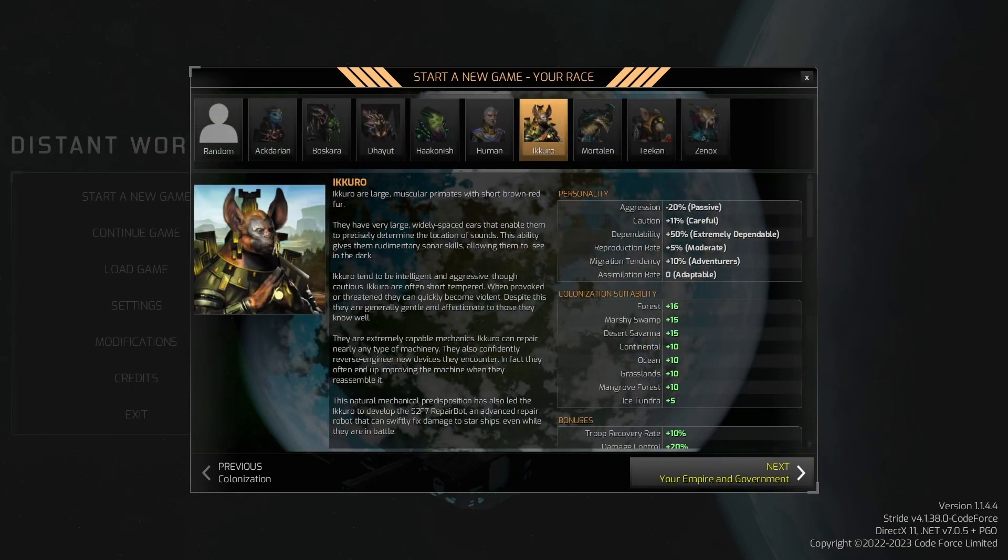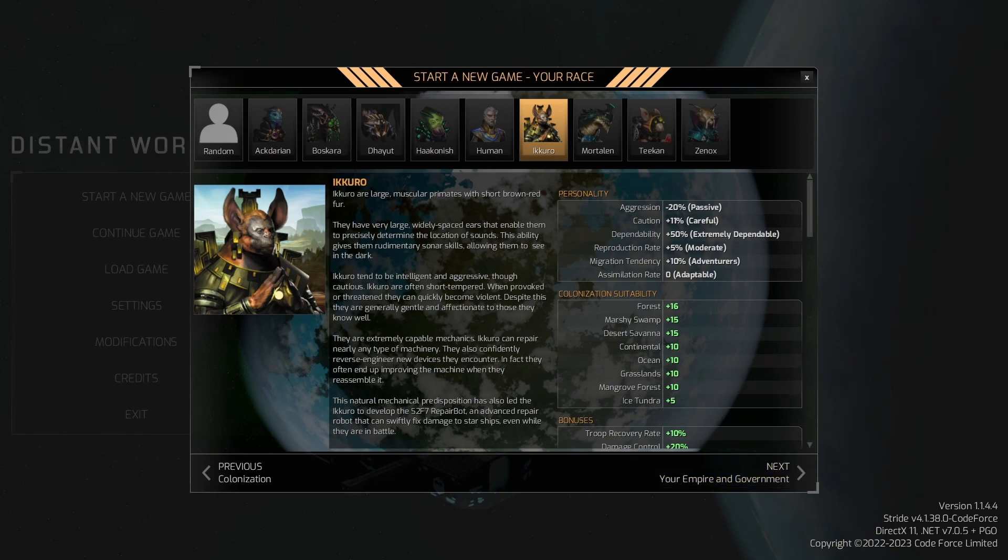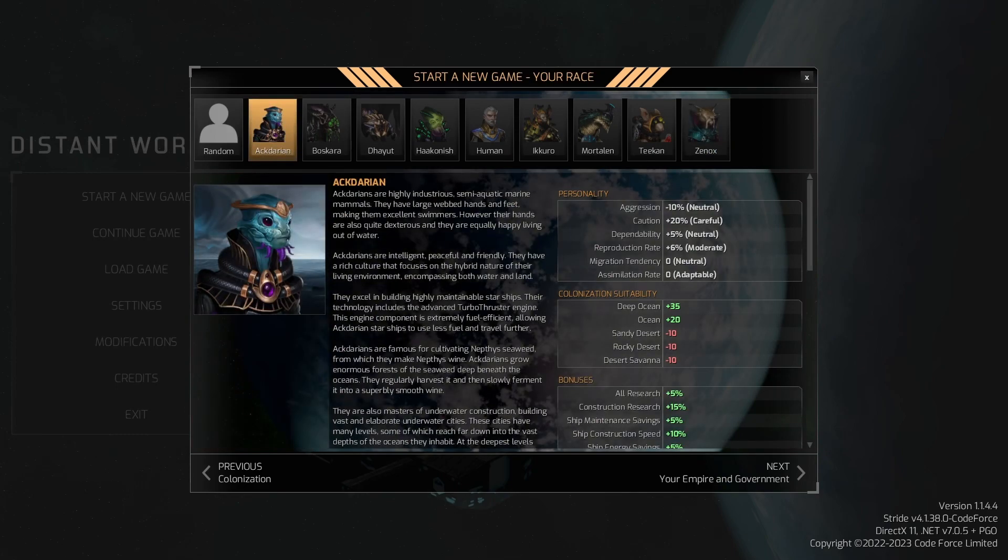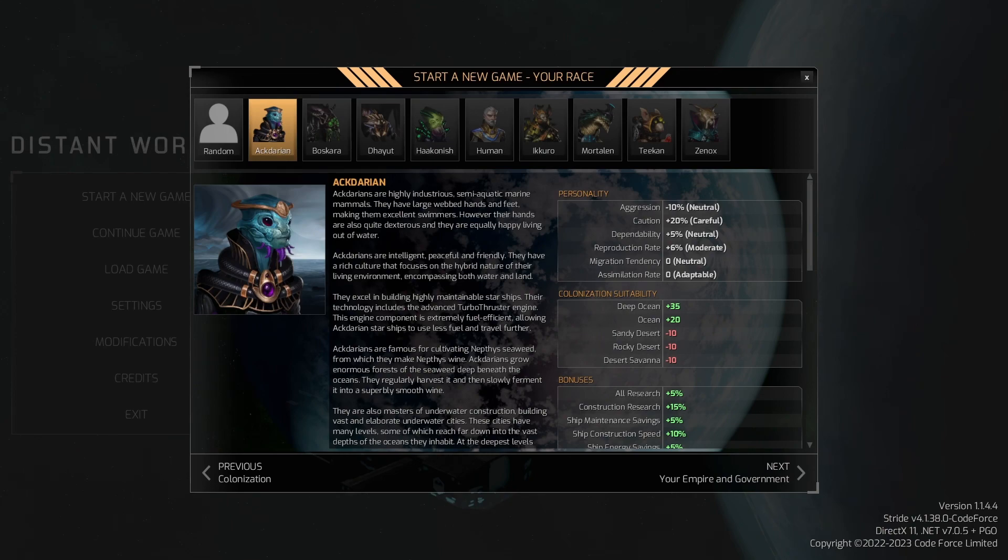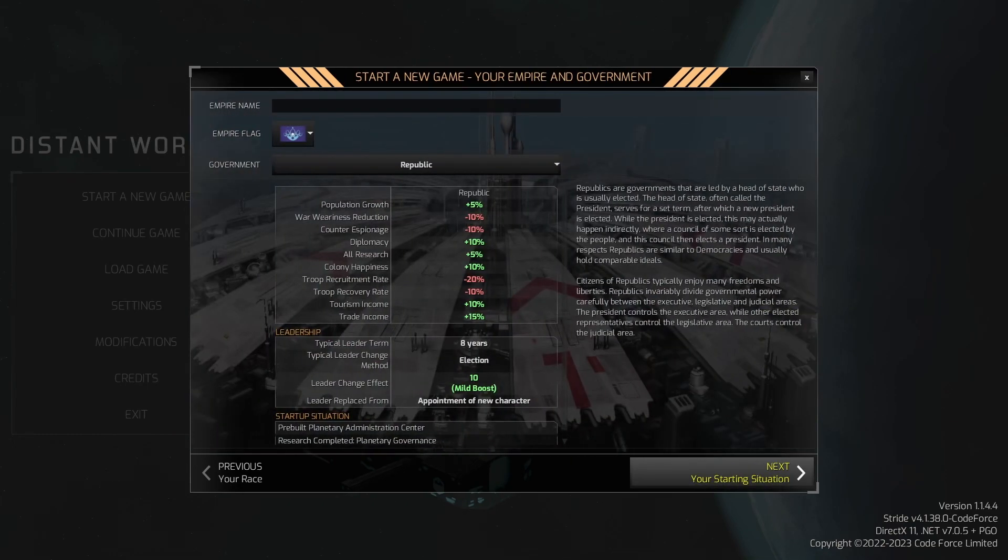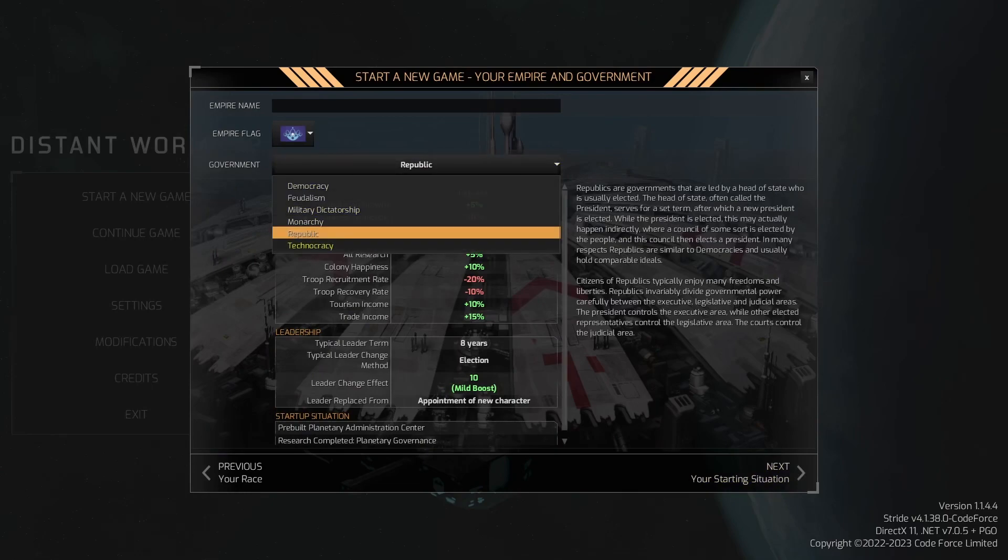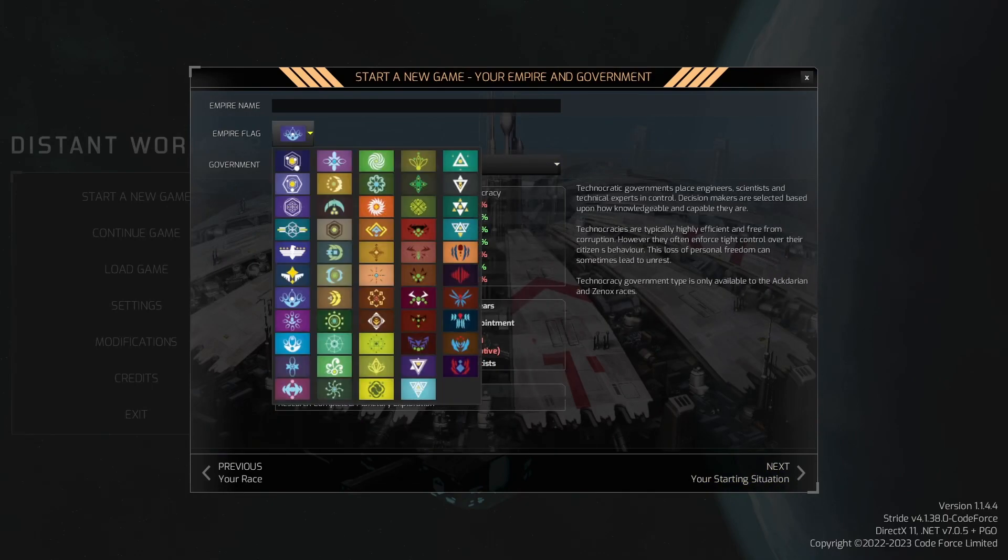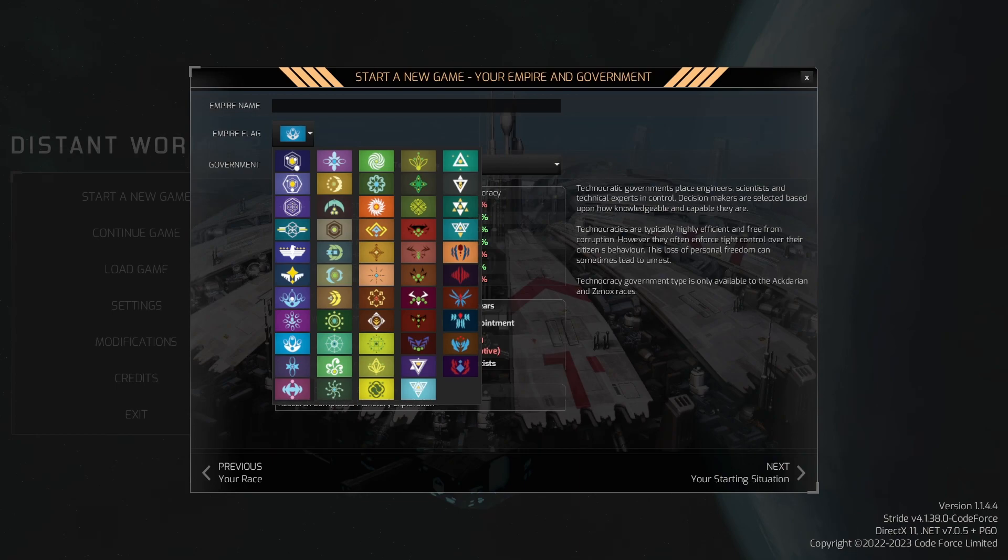And we are going to play someone we haven't done yet. I was tempted to redo my very favorite races, which is the Xenox. But instead, we're going to do a race that I like a lot but haven't played yet on the channel, and that is Akdarian. What flag are we going to pick here? I think this is good. We're going to take this one.